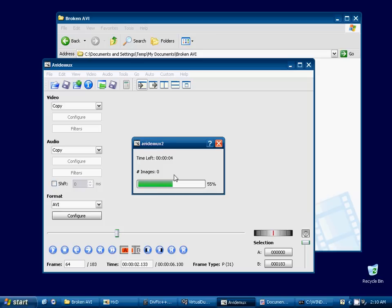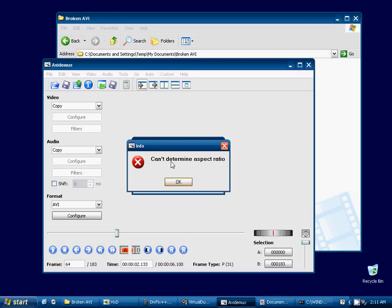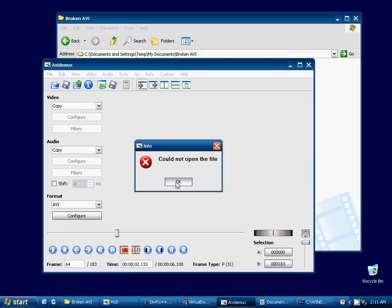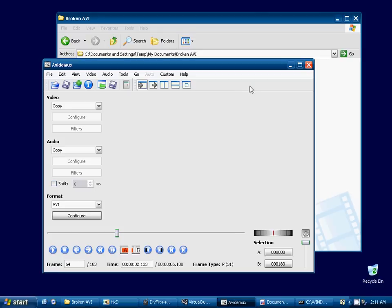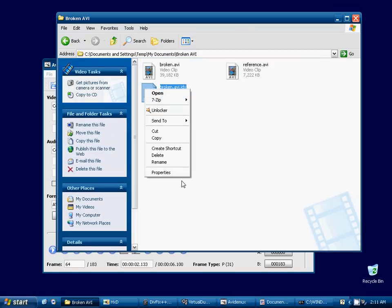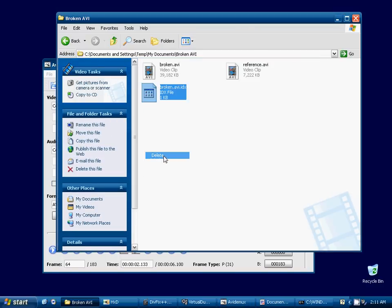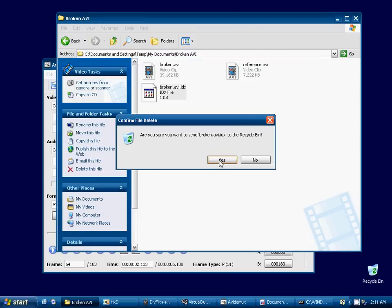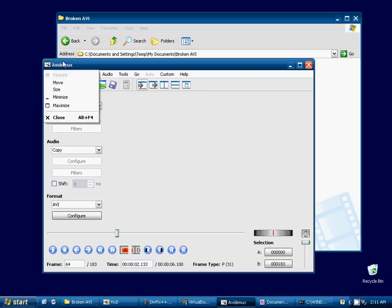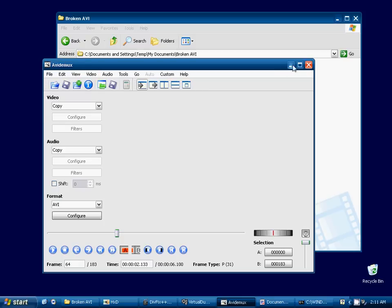We're going to go ahead and try to open it as an MPEG-2 and see what happens. Here it creates an index for the MPEG-2. We see an error, can't determine aspect ratio, and it failed. Okay, here it creates a little index file, delete that. So we're going to see that AVI-Demux is not going to be able to fix this video on its own.